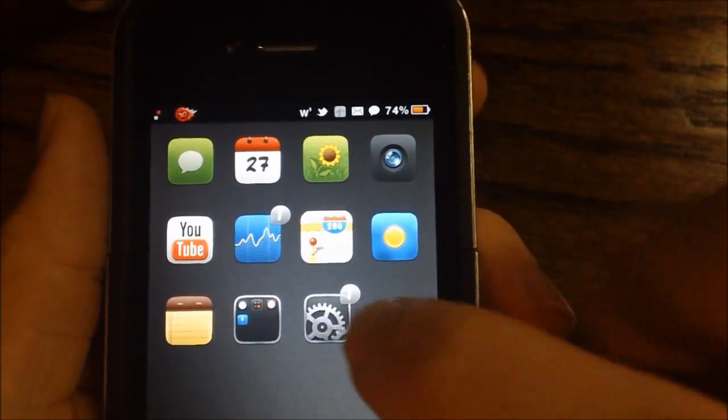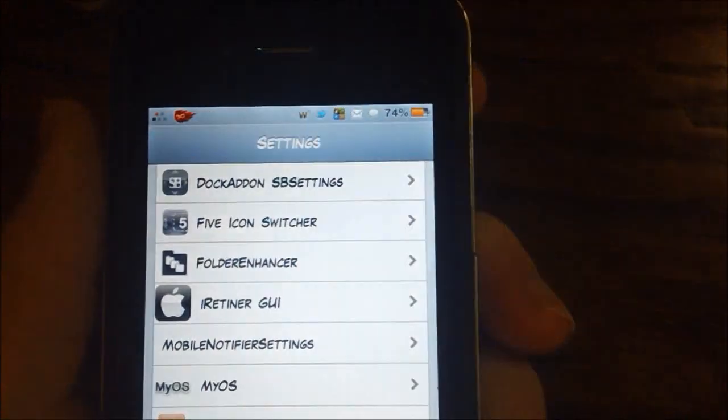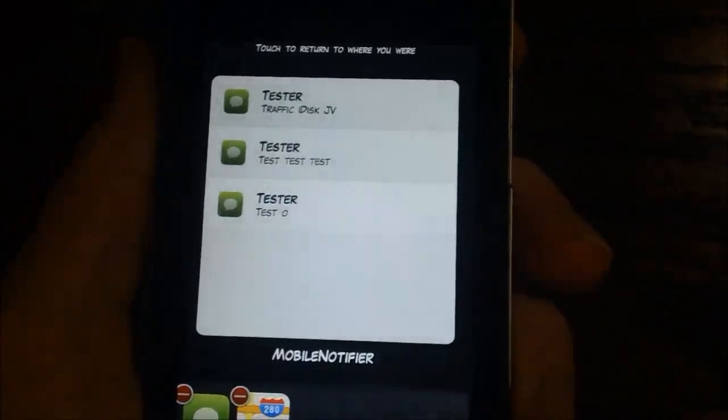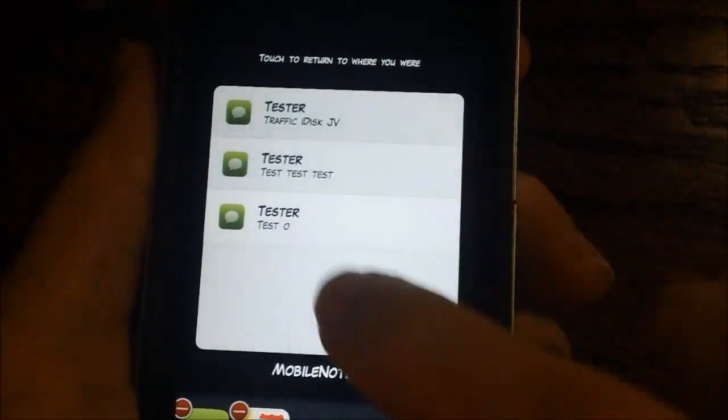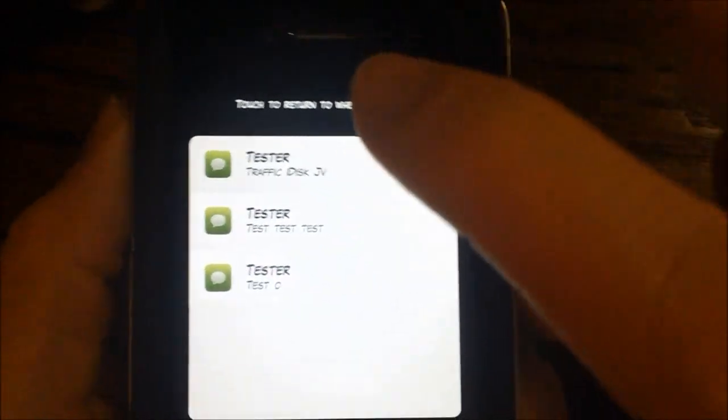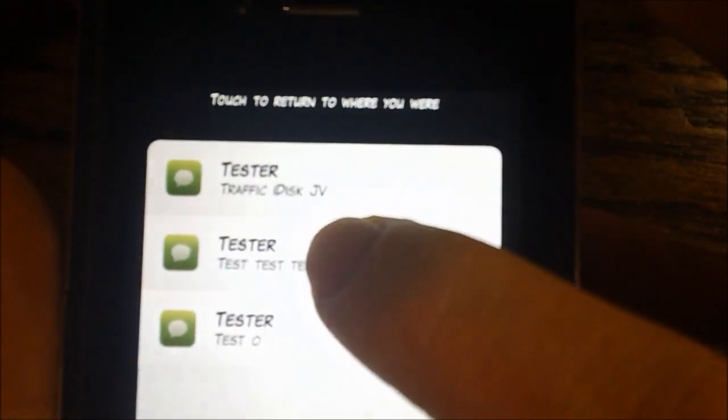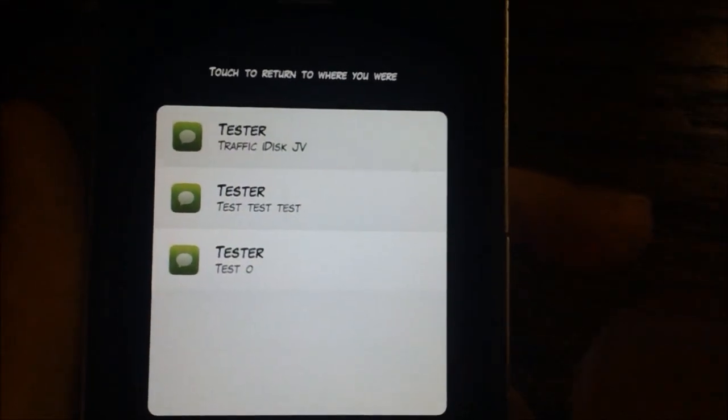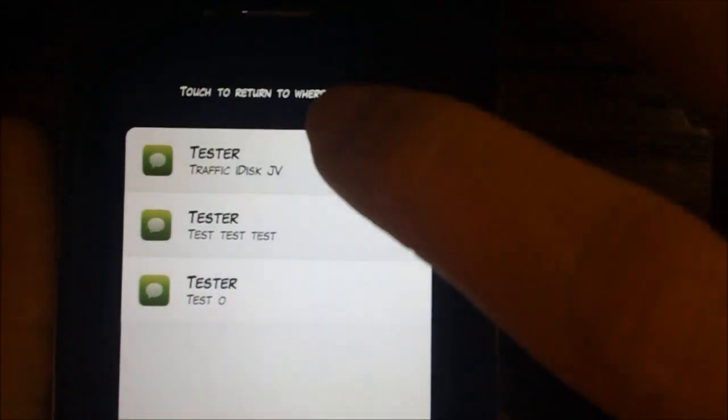Like I said, it also works in settings. So if you bring up your multitasking bar, it still works right here. And once you click it, as you noticed, it'll disappear from your list right there.